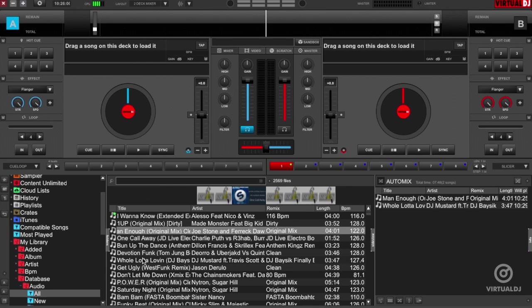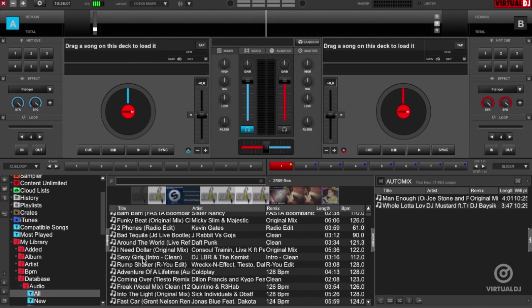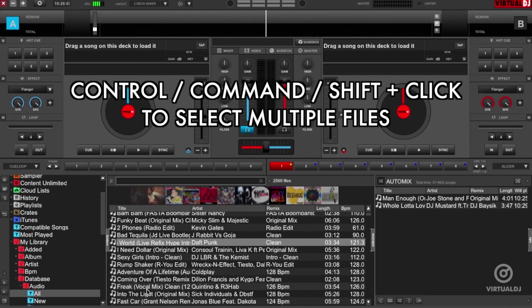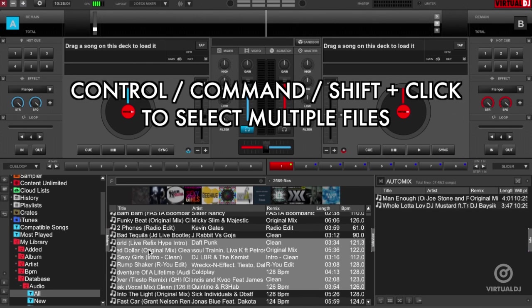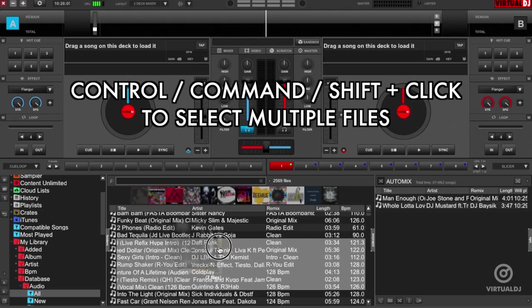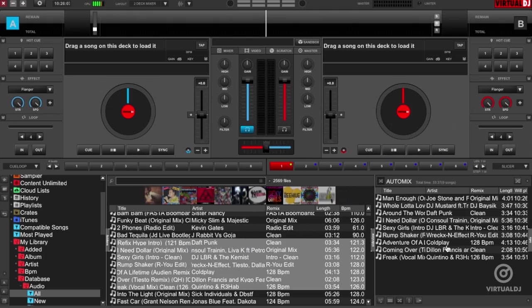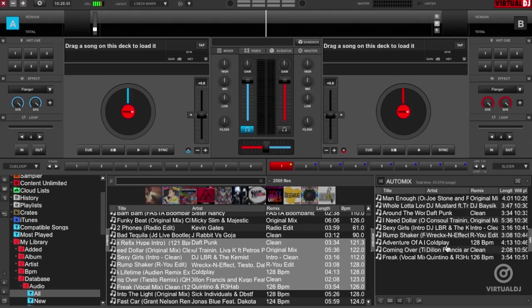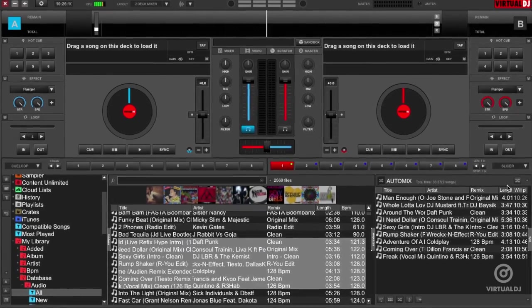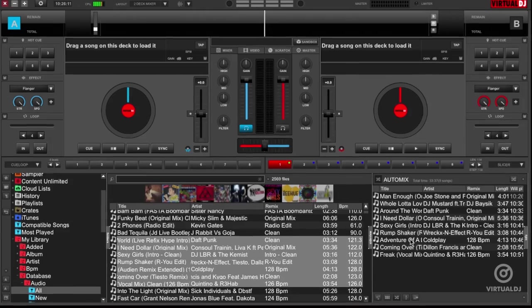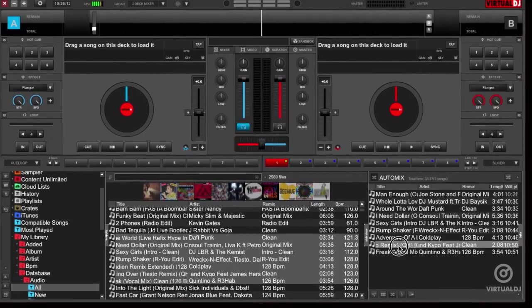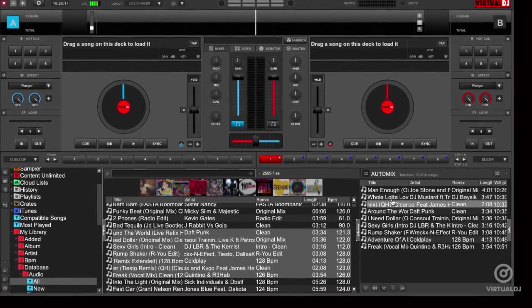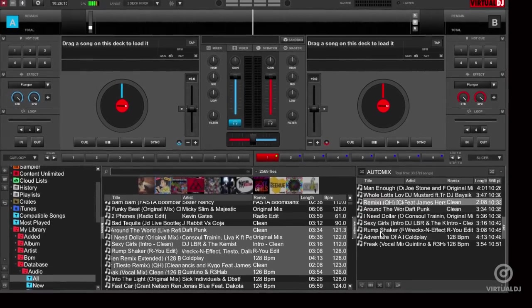You can also add multiple files at once by using keyboard shortcuts, command or control or shift plus click to select multiple files and then drag and drop to the auto mix pane. You can also change the order of the tracks in the playlist by dragging and dropping the track up or down in the auto mix pane.